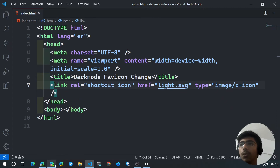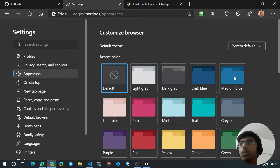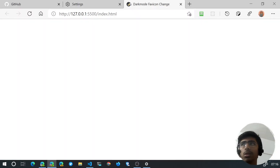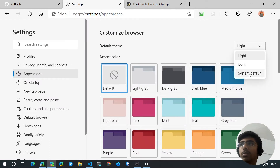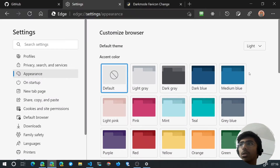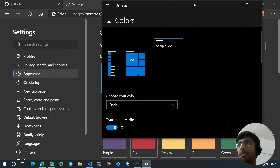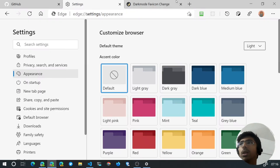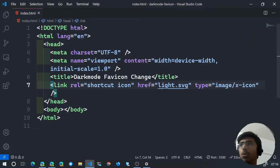By default the favicon is set to light.svg. If I switch to the light theme in the browser, you can see how it looks — it looks better on the light theme. Let's not mess with the system theme; as mentioned, changing the system theme or browser theme all has the same effect. So right now we're on the light theme.